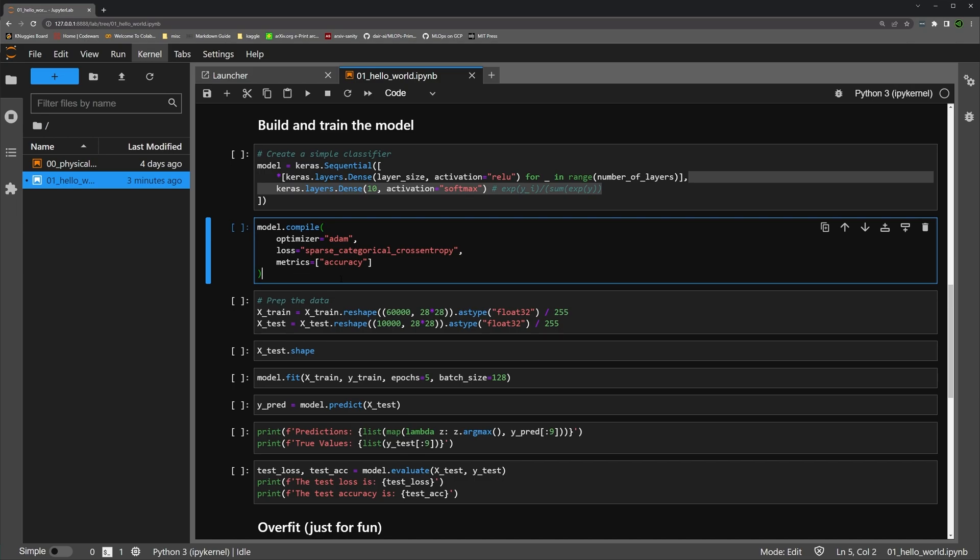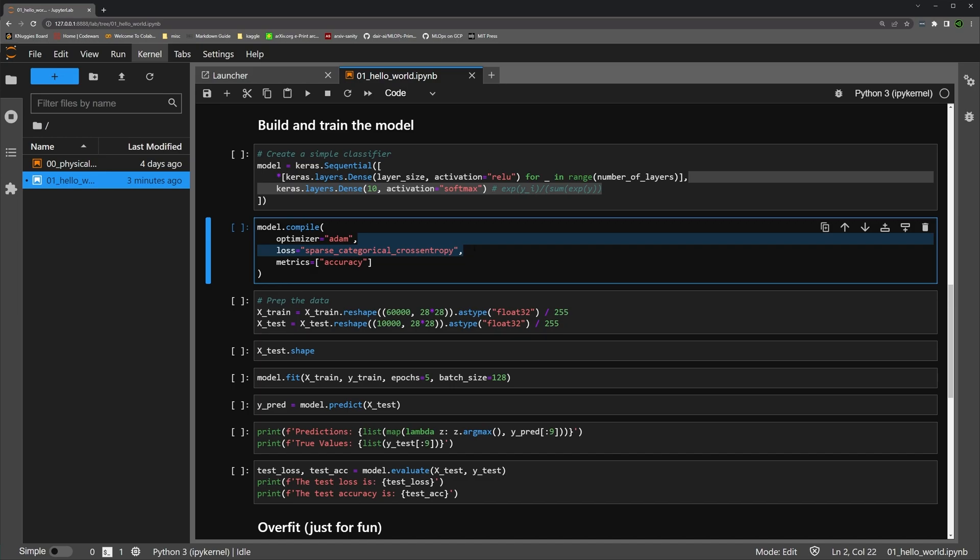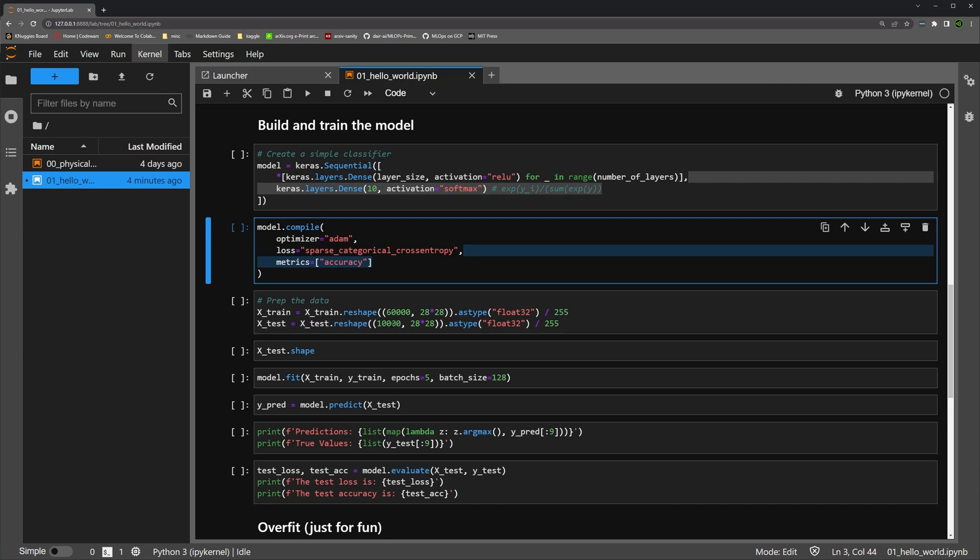This step just compiles it. We're going to choose the Adam optimizer. It's very popular. There are several other options out there that would be outside of the scope of the first model. The sparse categorical cross entropy is for the classification model. It's just a way of scoring the loss for a classification model. And for the metrics, we're going to use accuracy. That will allow us to easily score the 10,000 images in our test set. Accuracy is essentially the number correct divided by the number of items.